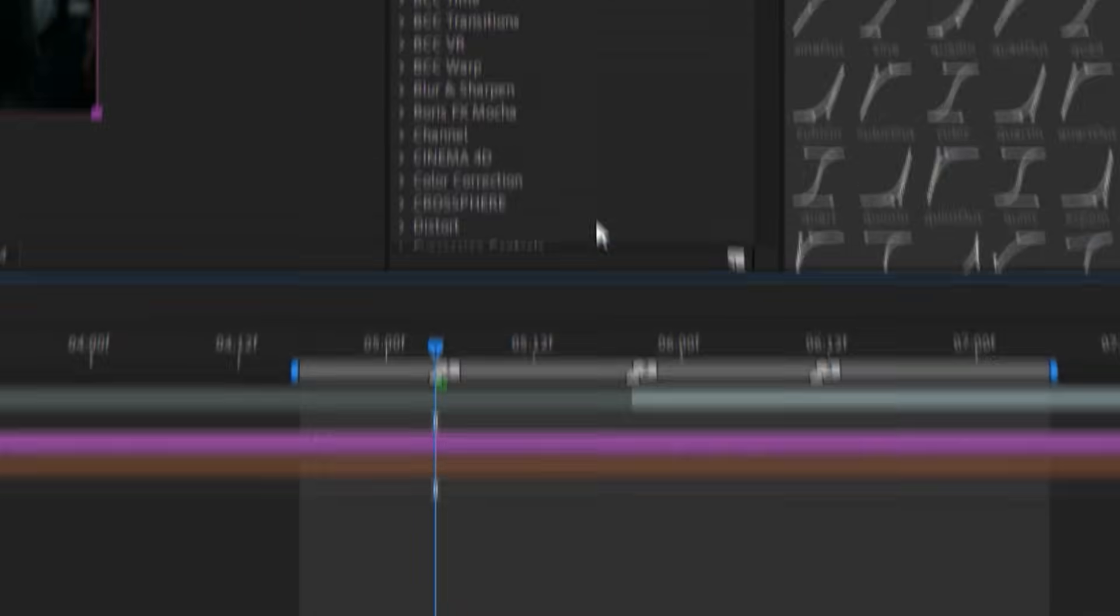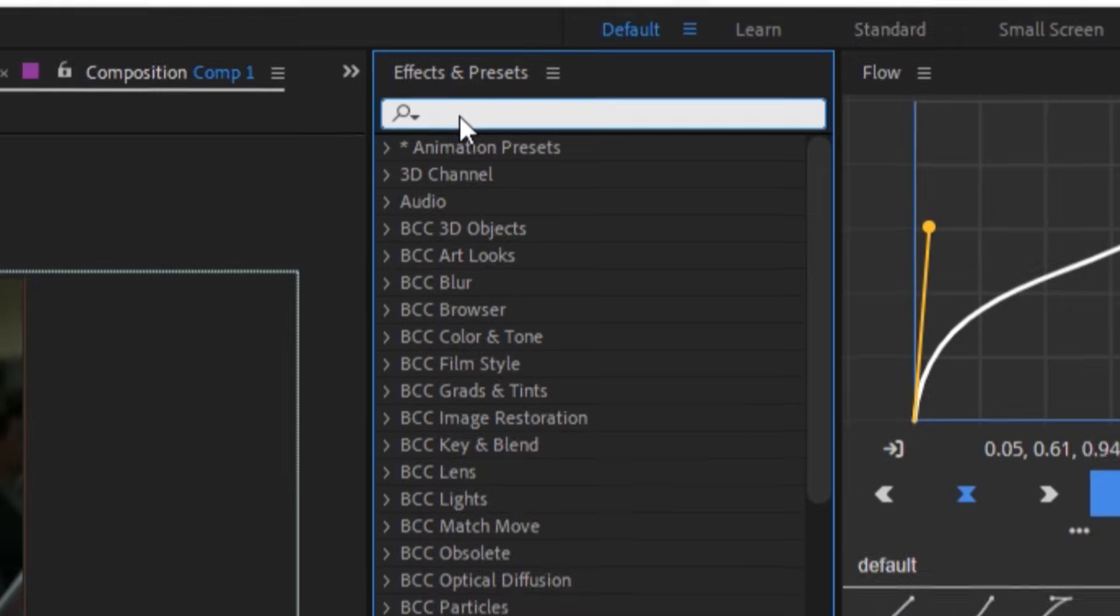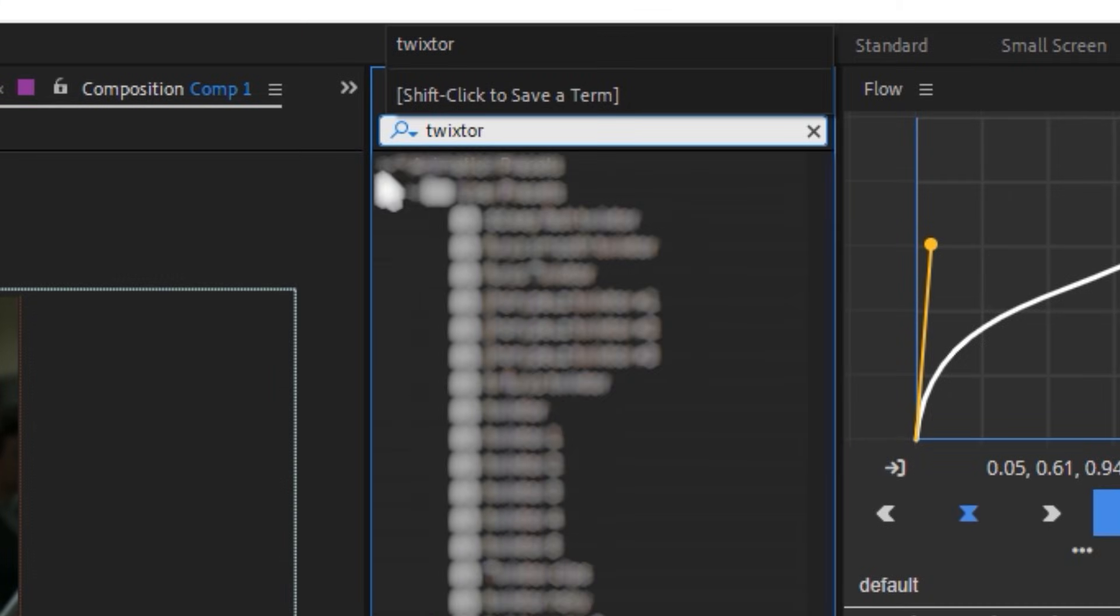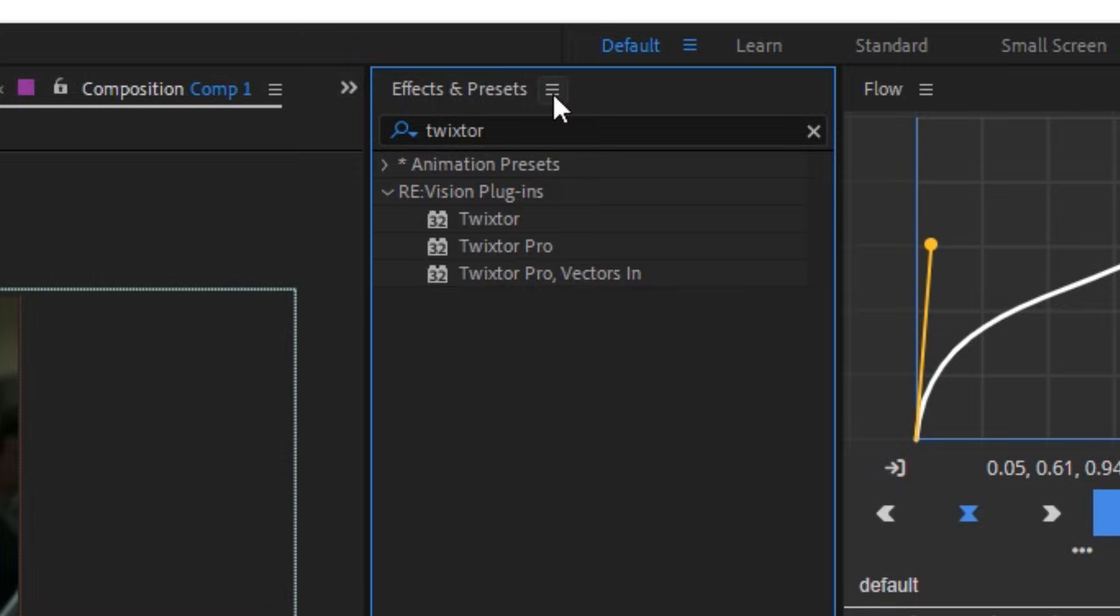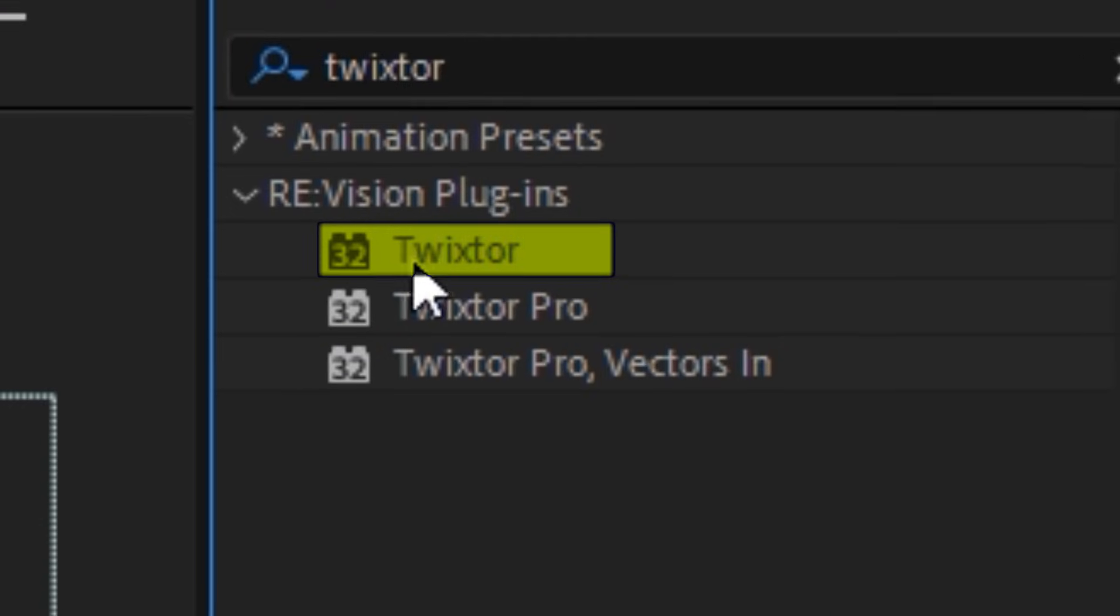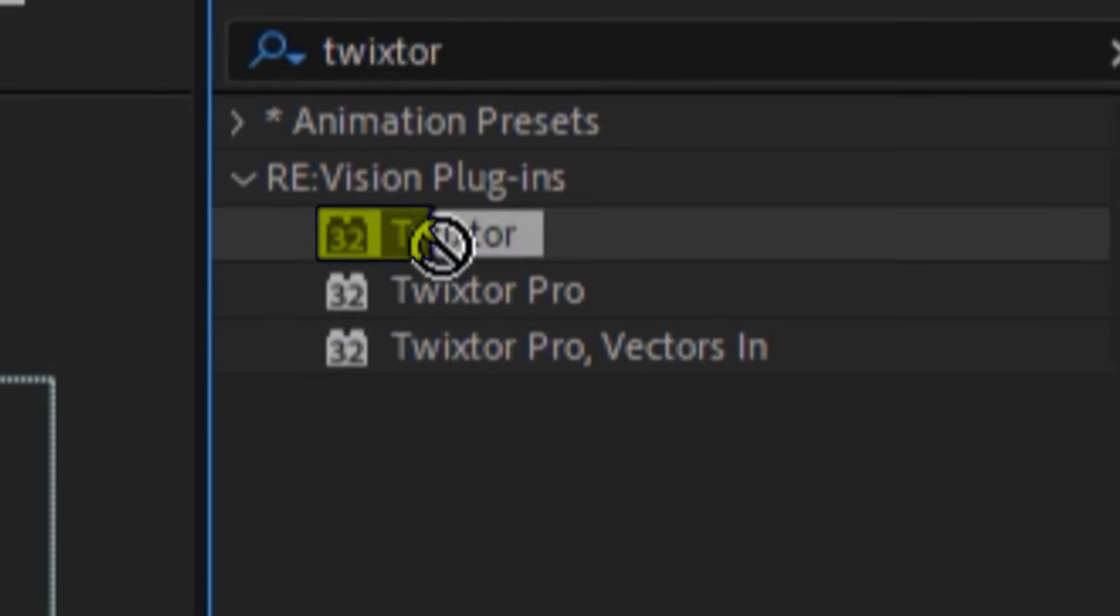Now we go to our Effects and Presets bar and search for Twixtor. Search for the effect called Twixtor and drag it onto the clip.